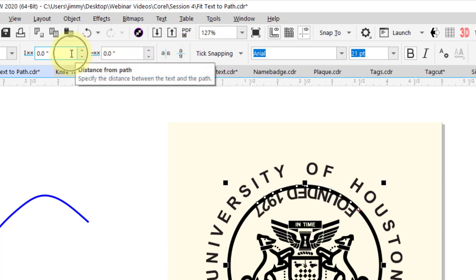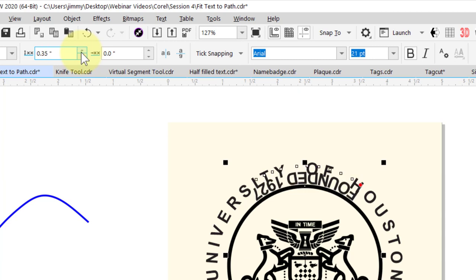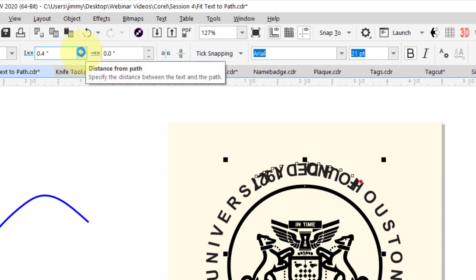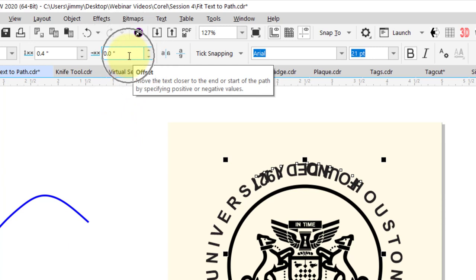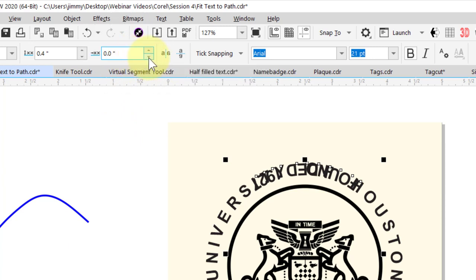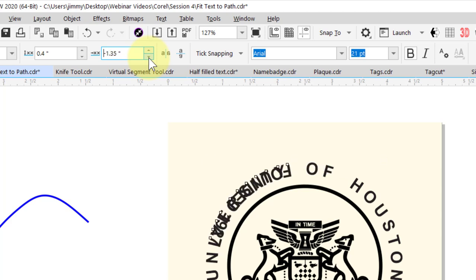Let's increase the distance from path until it lines up with our original text. Next, we're going to go to this offset value up here in the property bar and decrease that number until it moves around to the bottom of the circle.